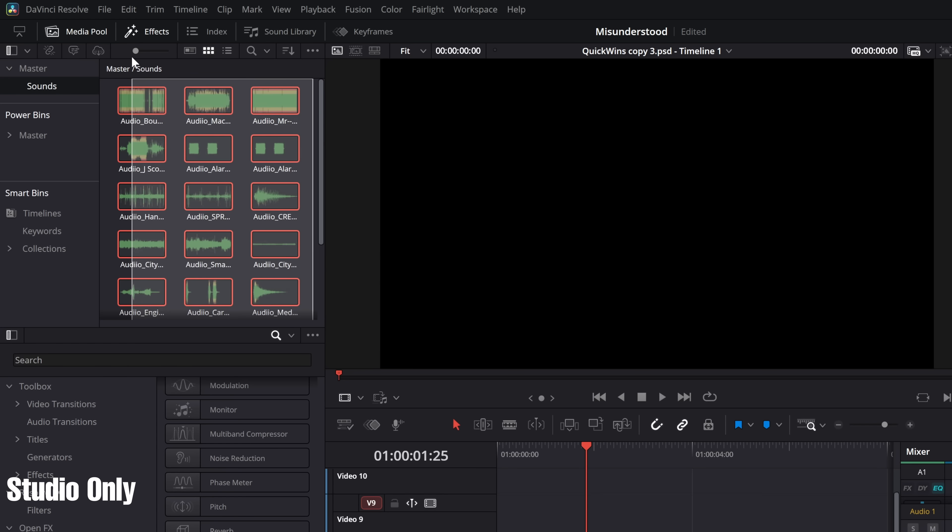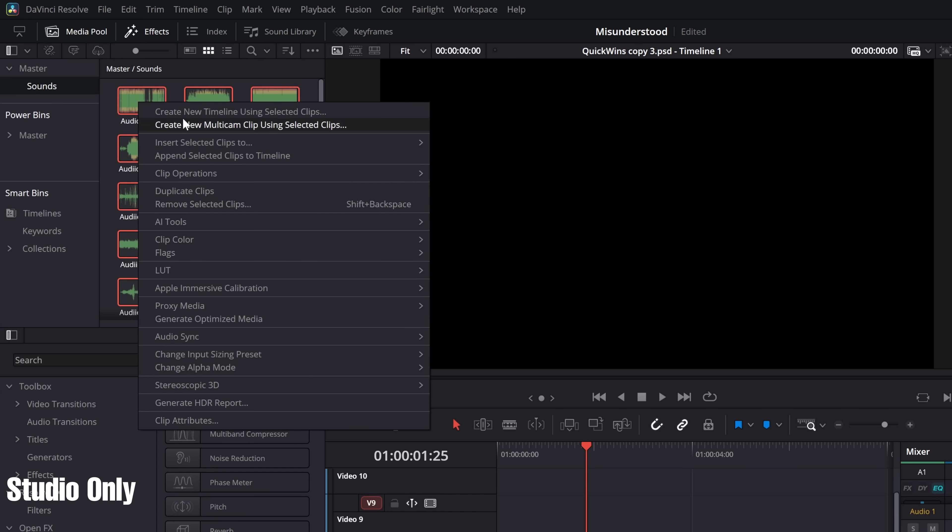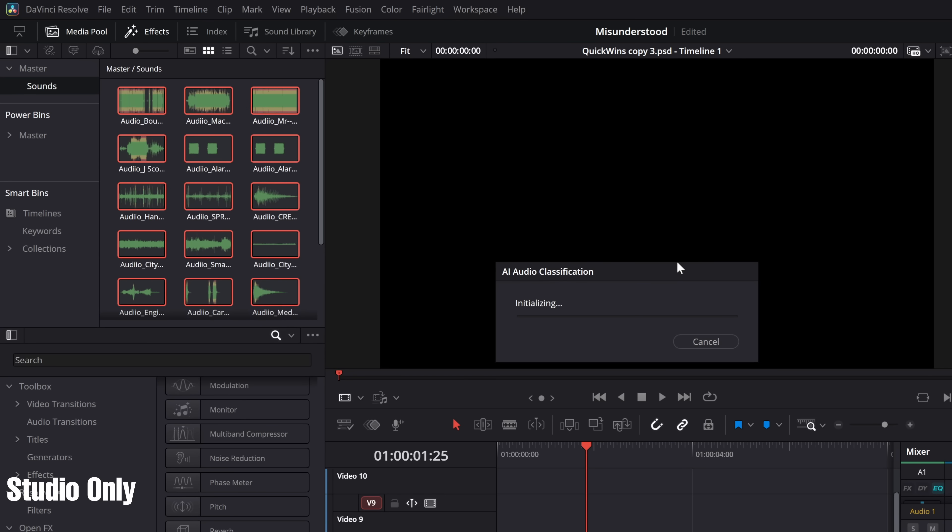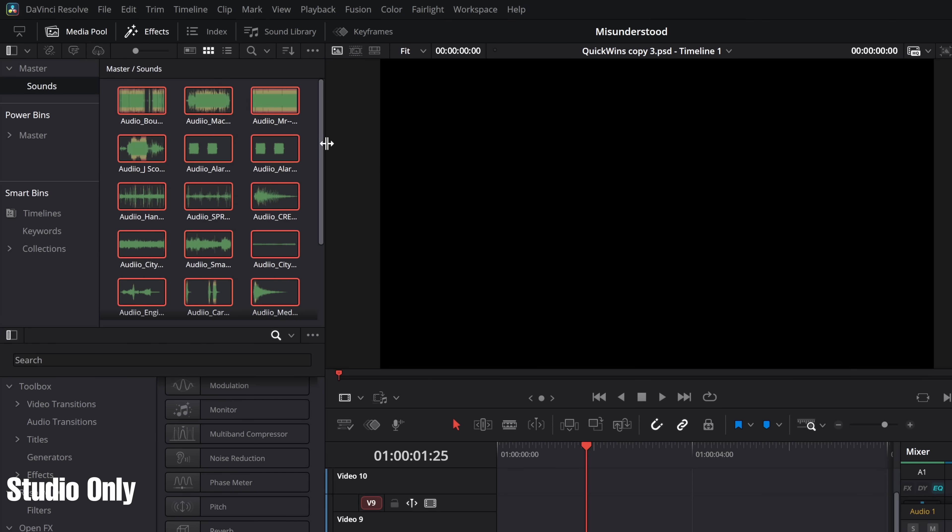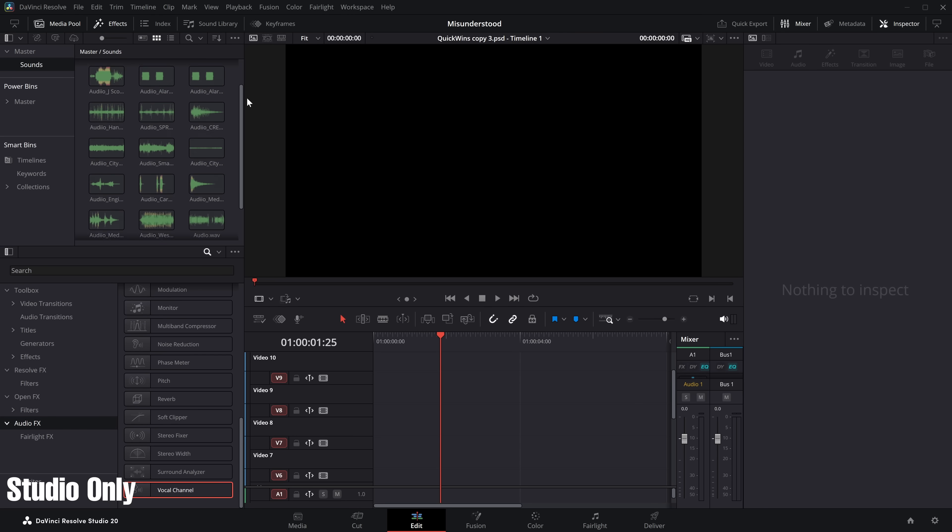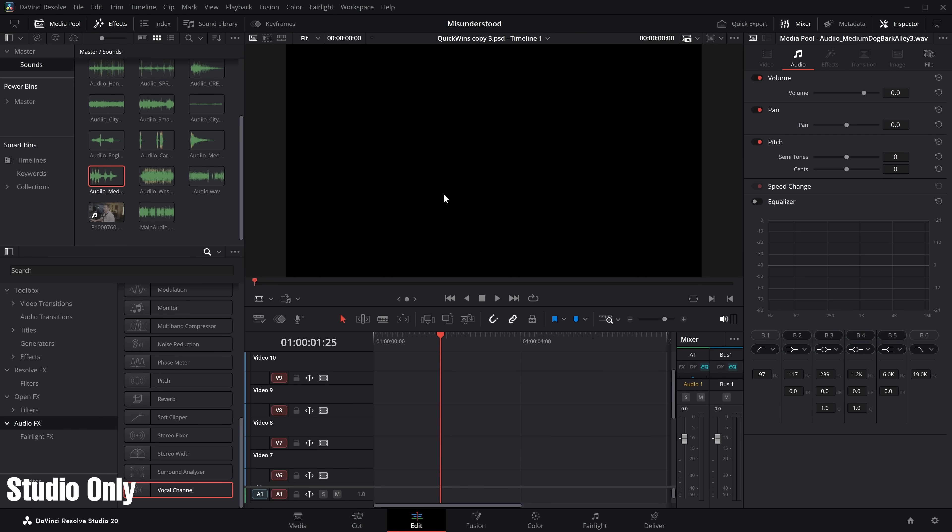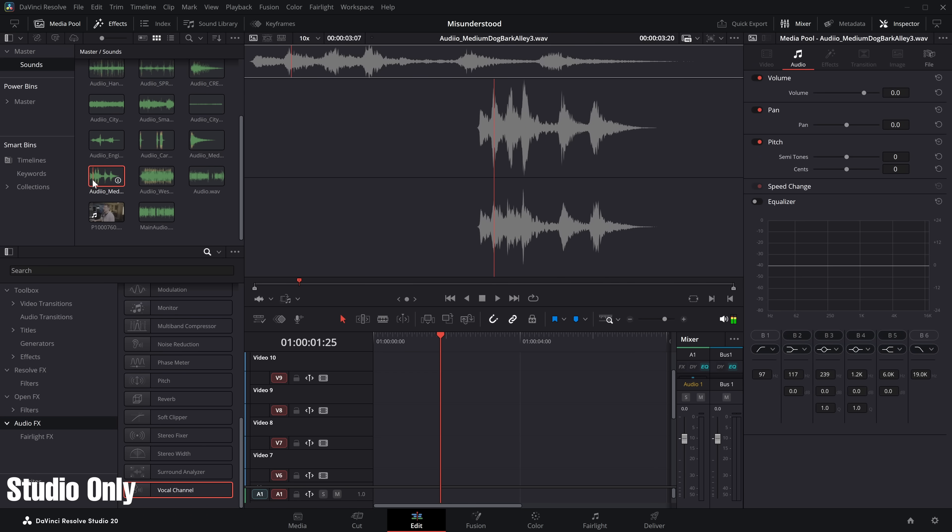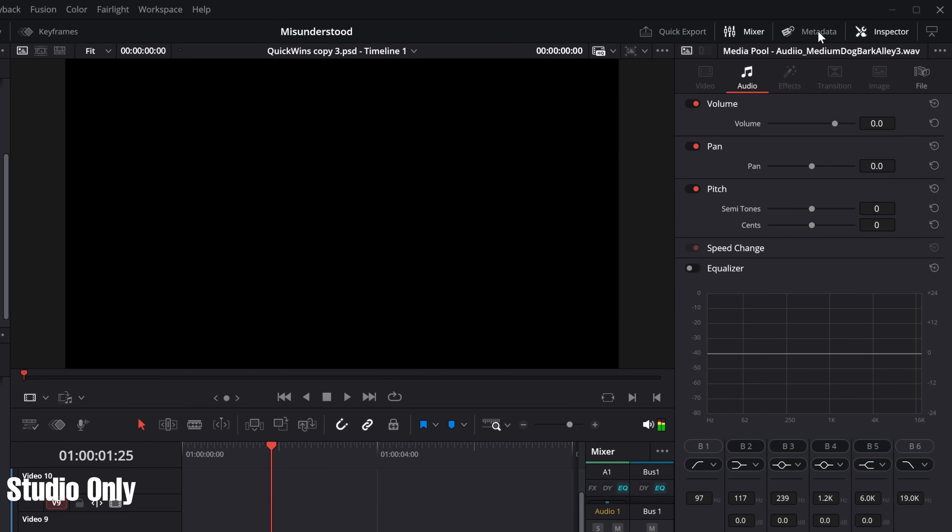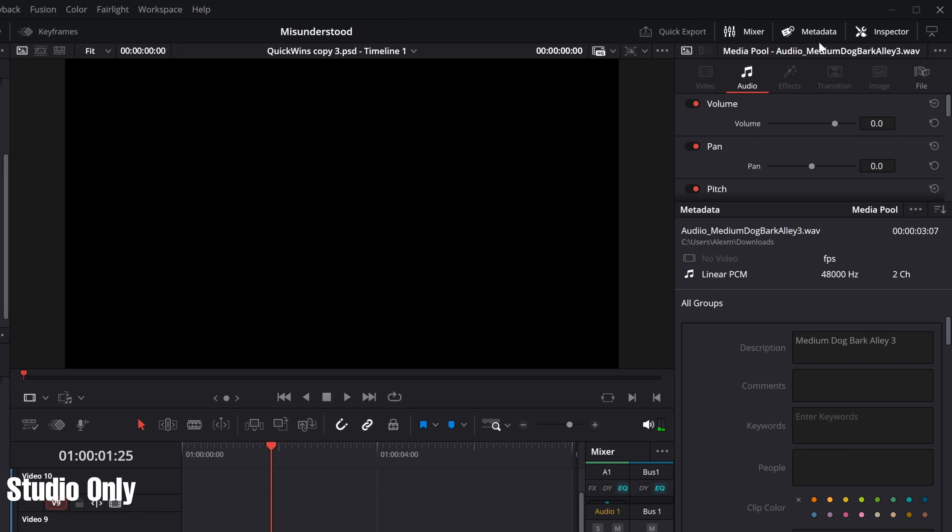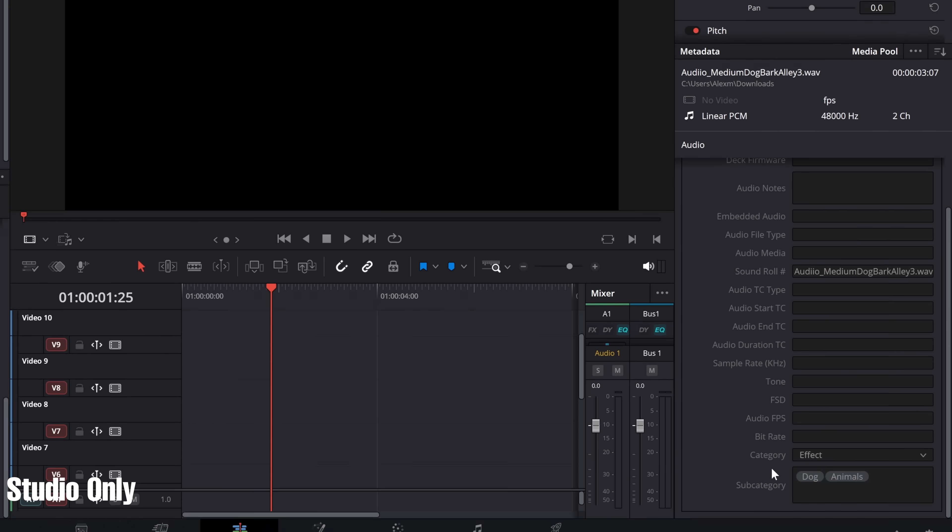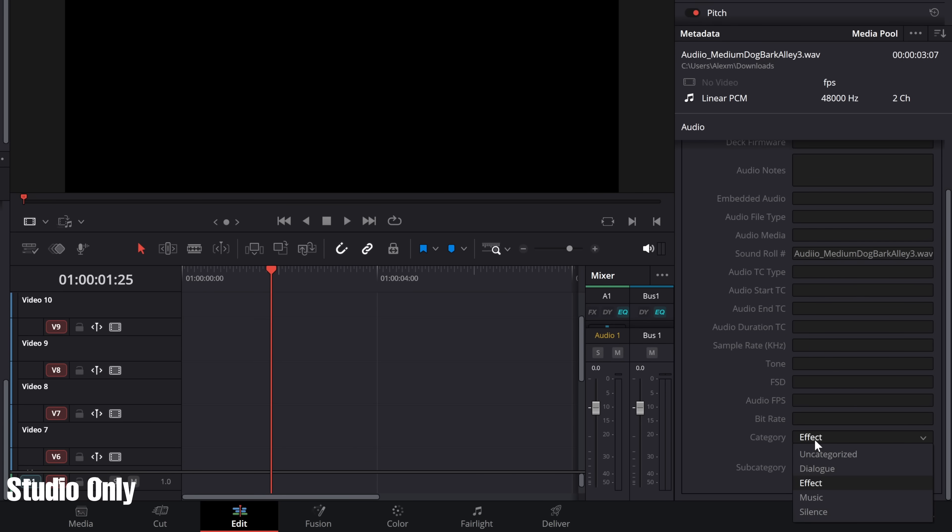Now, what we can do is highlight all of this audio, right click, come down to the AI tools and there is Audio Classification and then Analyze. Now, this is generally really quick. The speed will depend on your system and the length of the clips included and whatever else, but there you go. As you can see, it's done that for me. Now, this does two separate things. The first thing it does, if we click on one of these, so I've got this one here, which is a dog barking, then open up the metadata, top right hand corner, click on this little icon and then select Audio to go to the Audio category. And what it's done is it's put the right category, so it knows this is an audio effect rather than dialogue, music or silence, but it's also done these subcategories. It's identified that it's a dog barking, so now we've got dogs and animals.